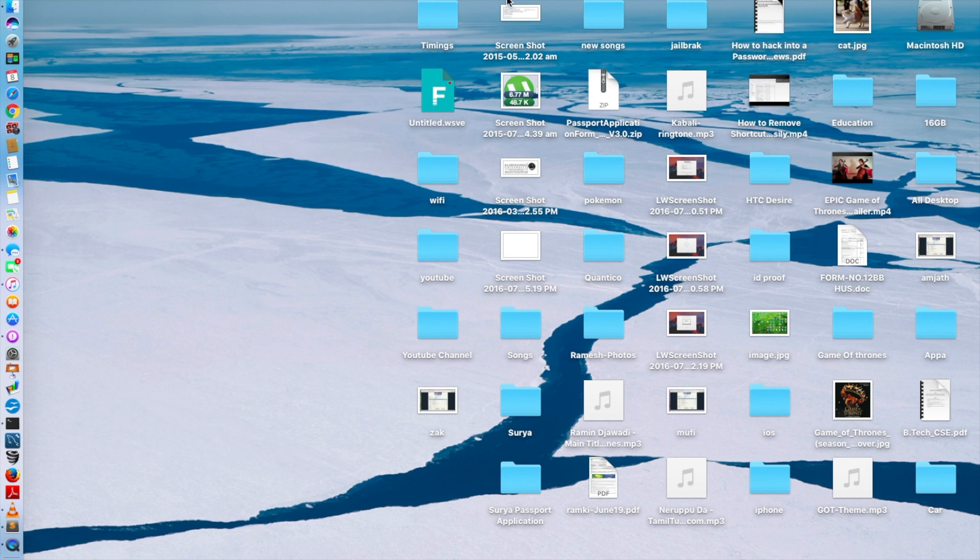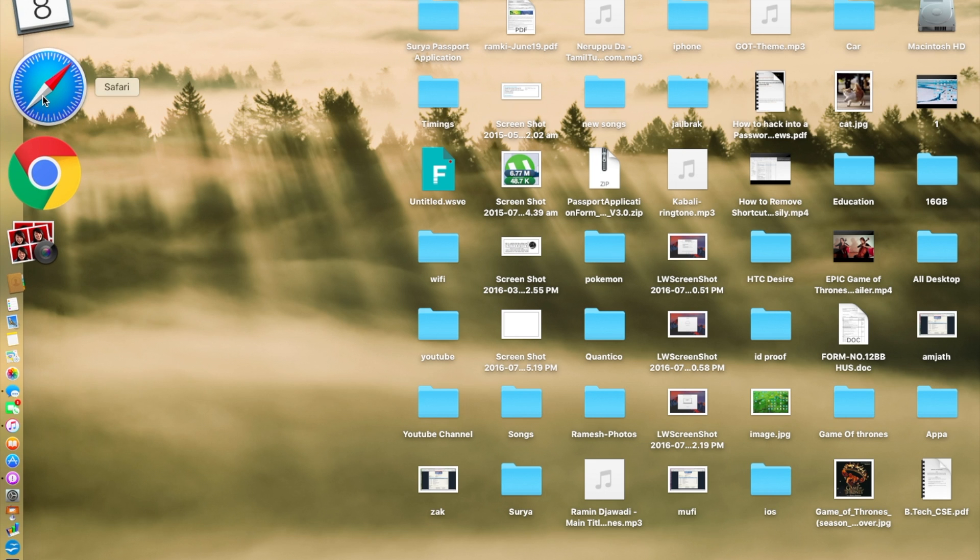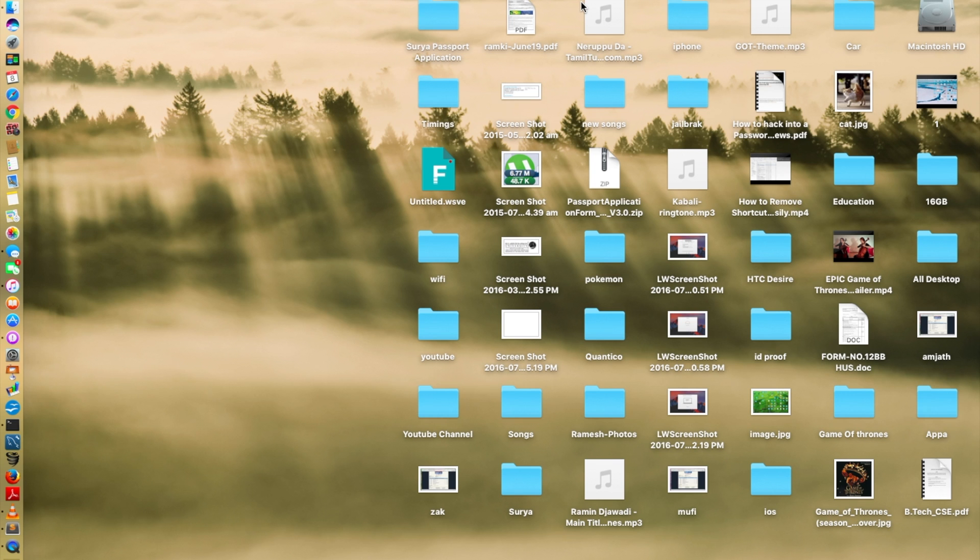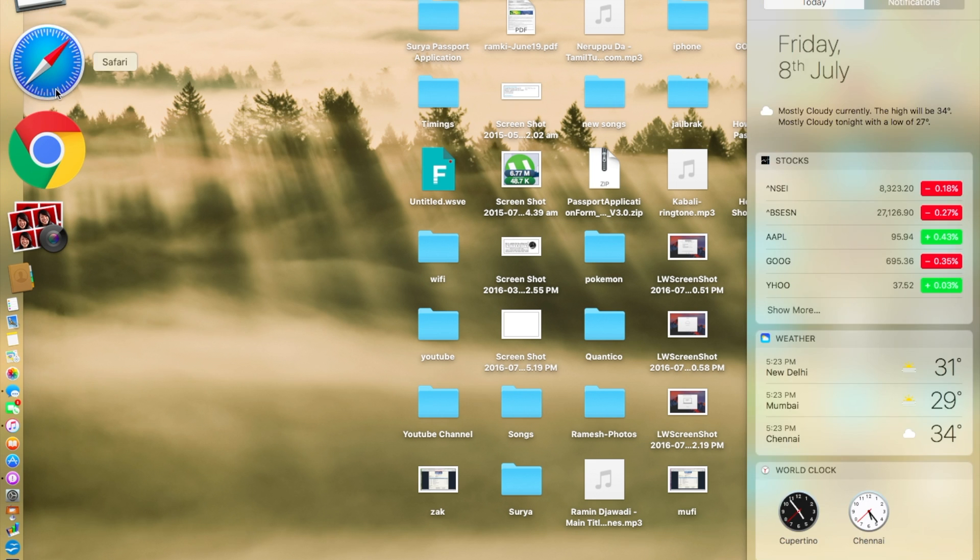So let's get started right away. First of all, we'll see the bugs which I noticed right now and then we go on to see the features. Starting with the glitches and bugs which I found out, the first of them is the Safari crash glitch or bug.